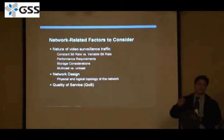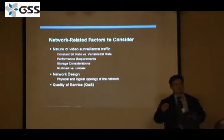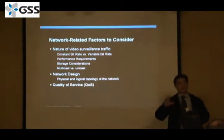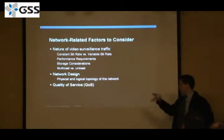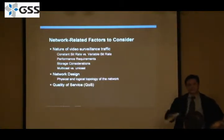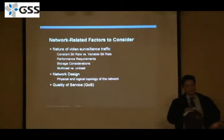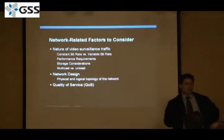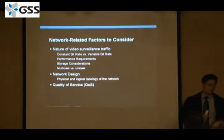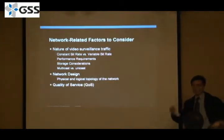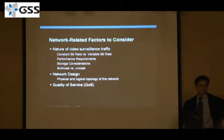We'll briefly touch upon network designs as far as topology goes. And lastly, focus a bit on QoS — quality of service — which may be a buzzword or a new terminology. I'm here to demystify some of that.